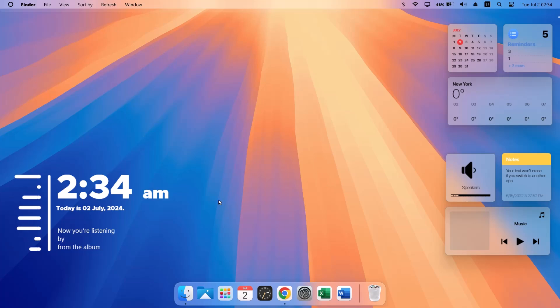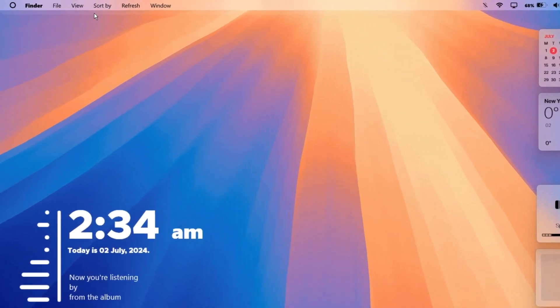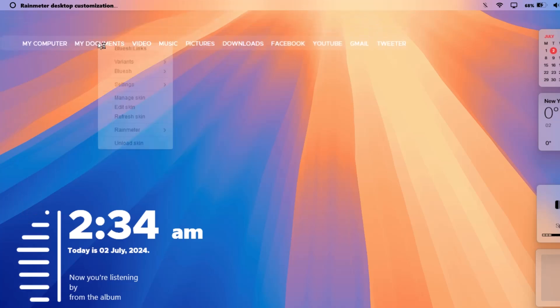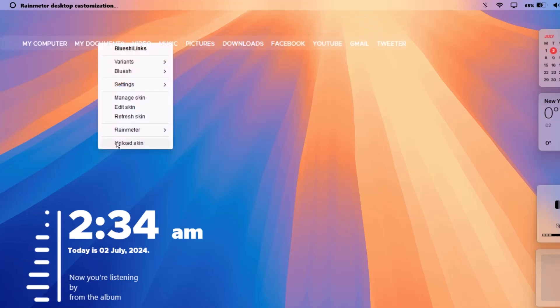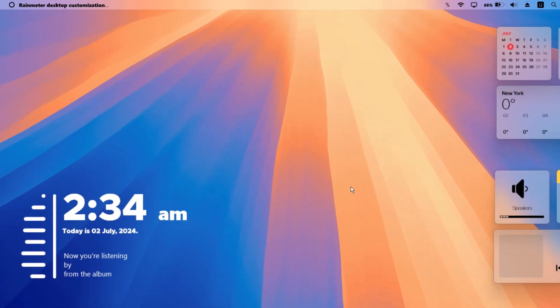Also, the Blue Ash skin has an extra element visible at the top of the screen. Just drag it down, right-click on it, and select 'Unload skin.' Now we're going to proceed to the final step.